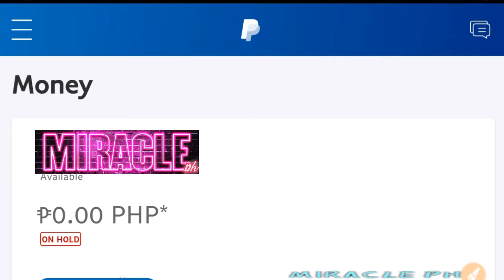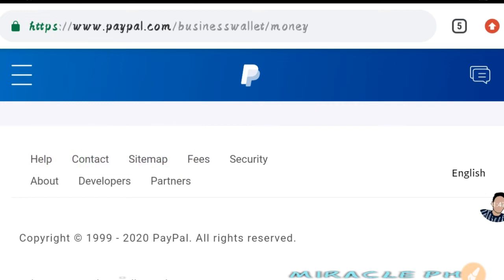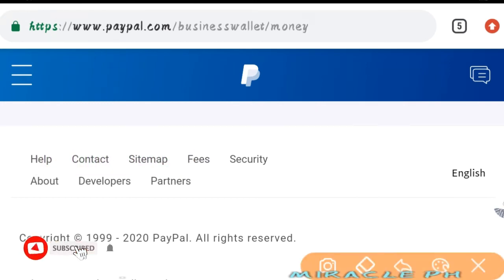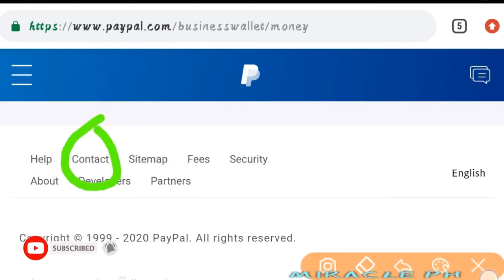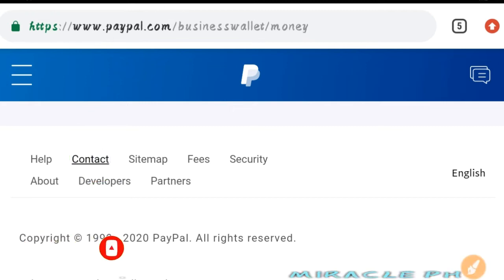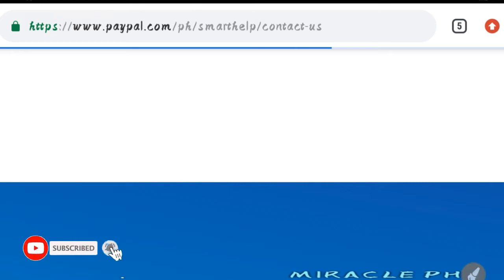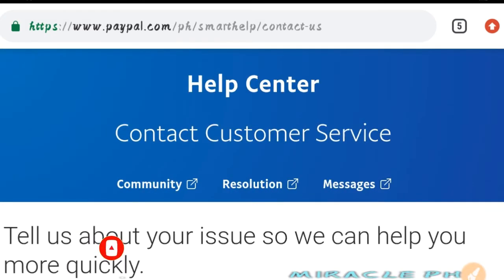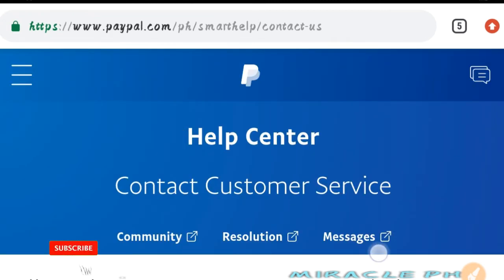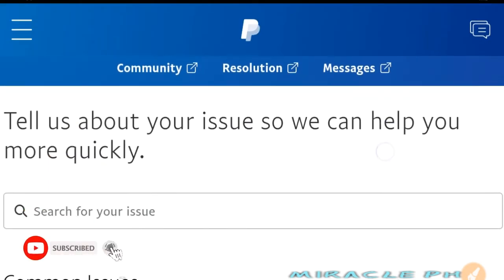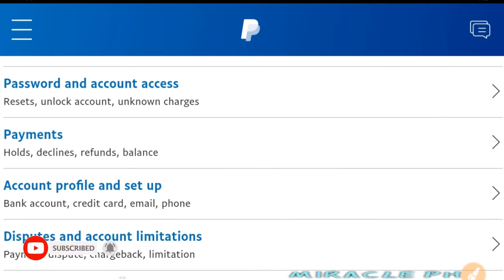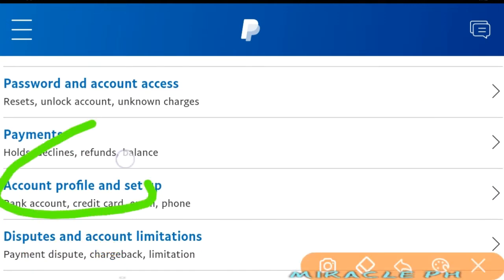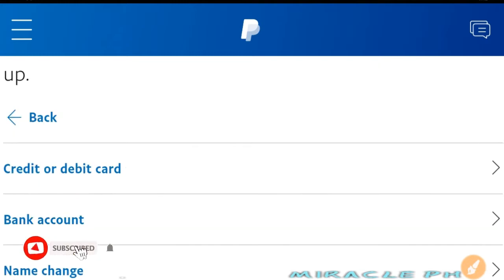Scroll lang po tayo sa baba ng PayPal site natin. Dito lang po tayo sa contact. Click lang po natin itong contact, mga lods. Ayan po. Dyan po tayo mag-request o mag-email sa kanilang admin dito sa PayPal na i-change o i-downgrade natin yung ating account to personal account. So scroll lang po tayo, click po natin itong account profile and set up.